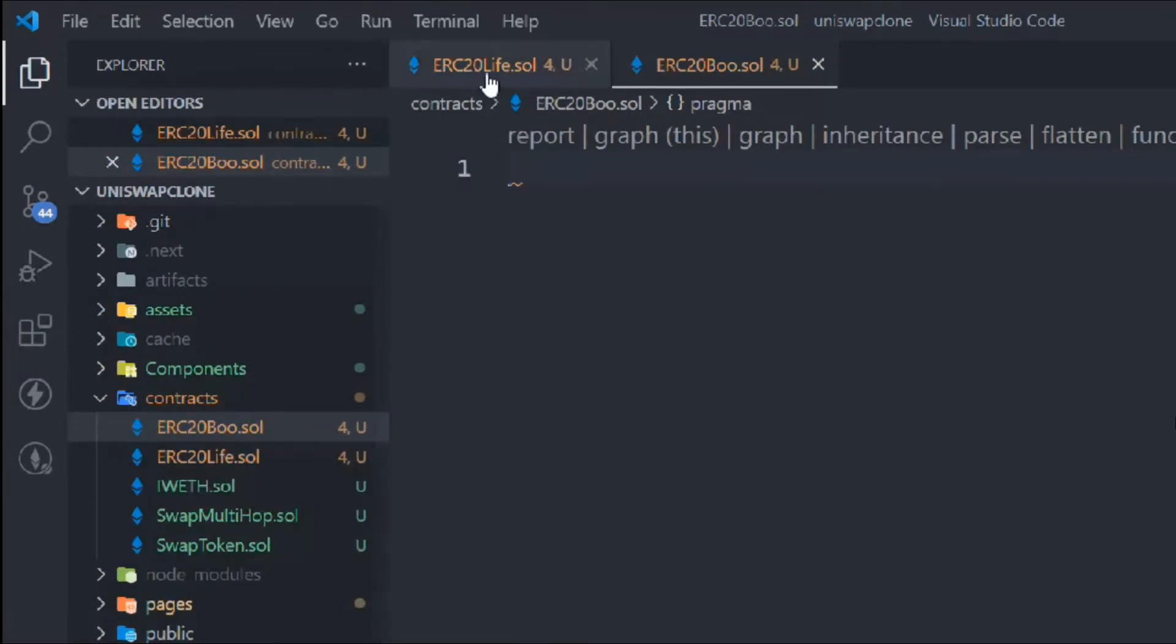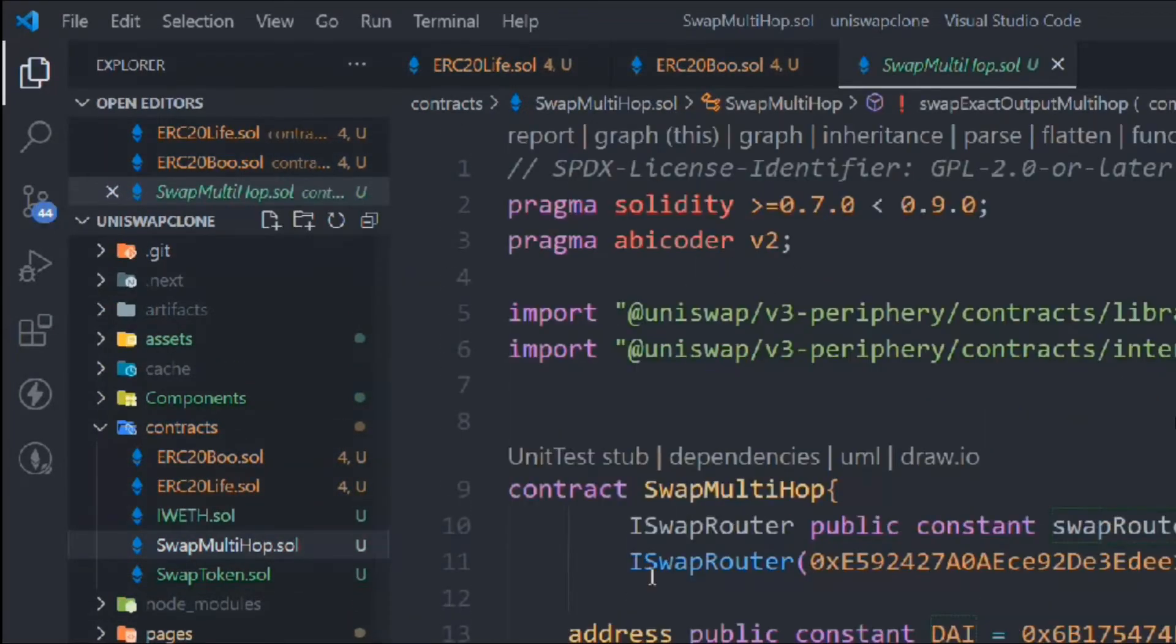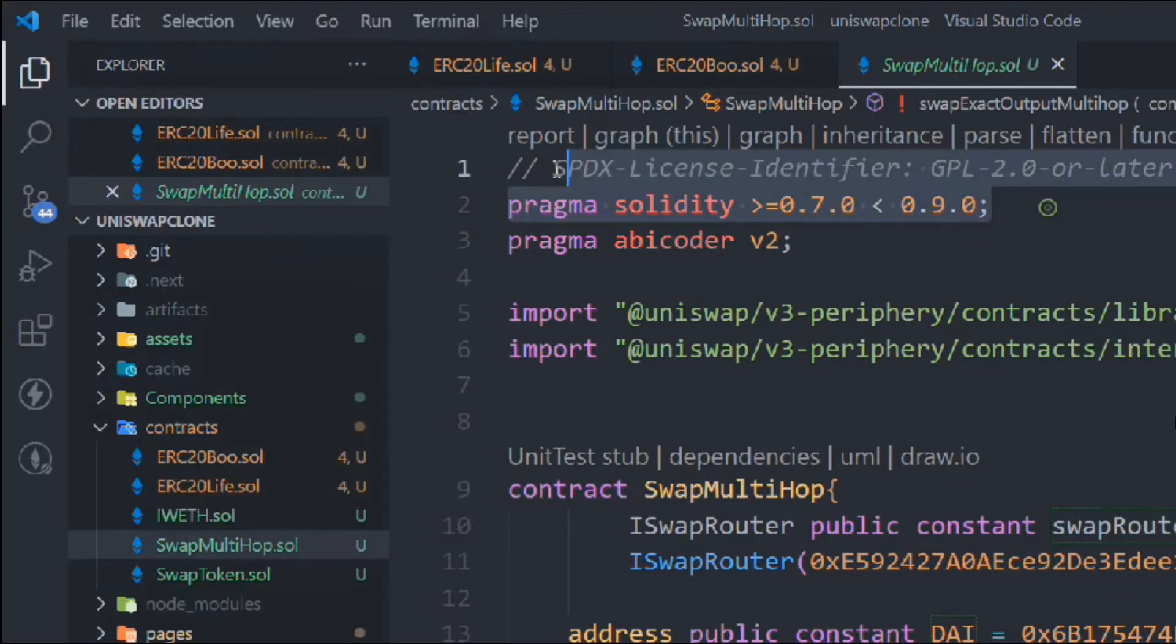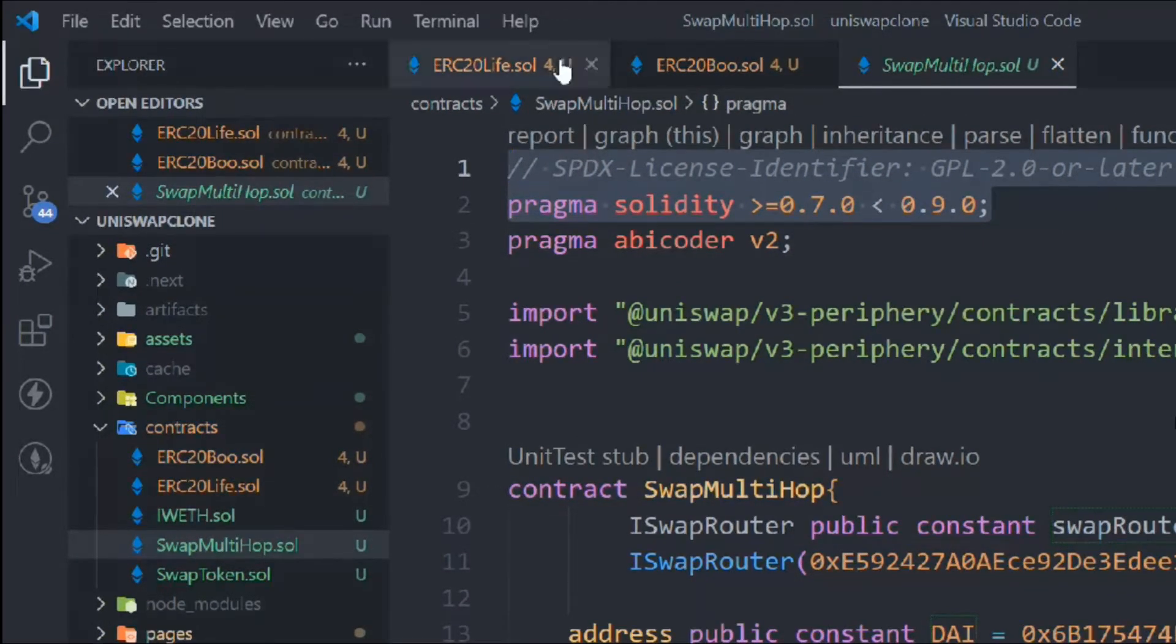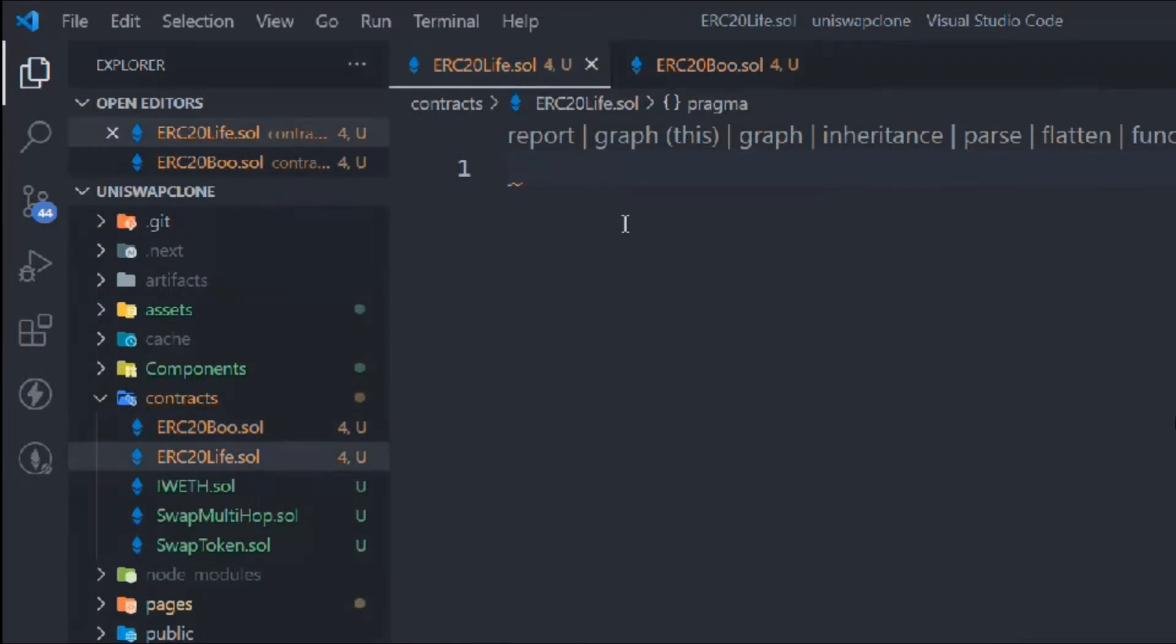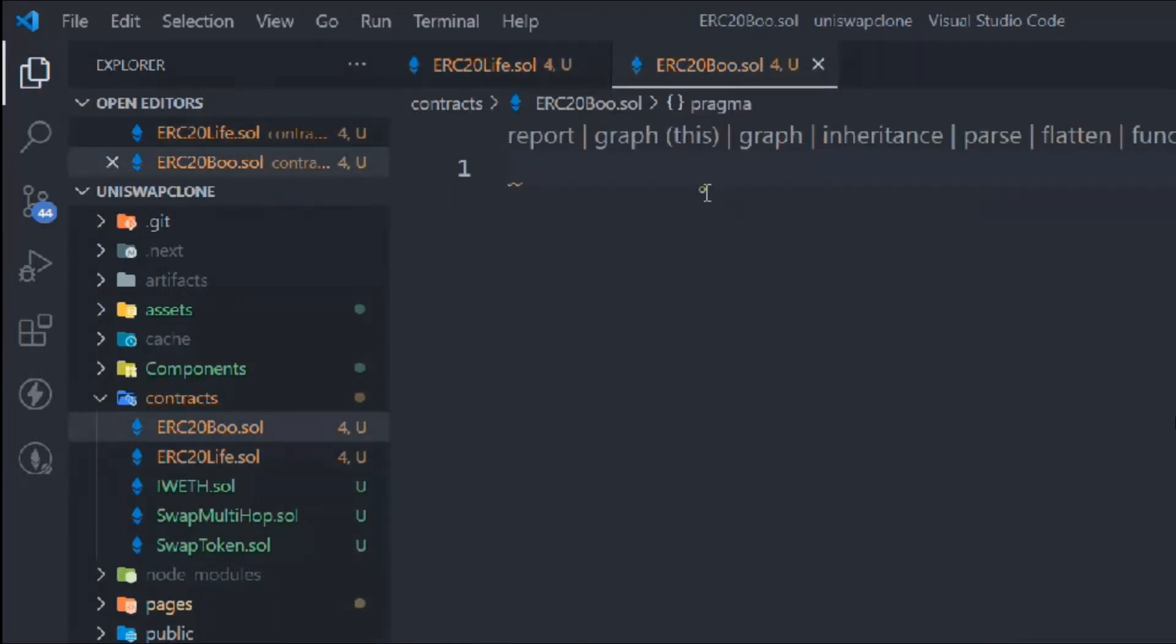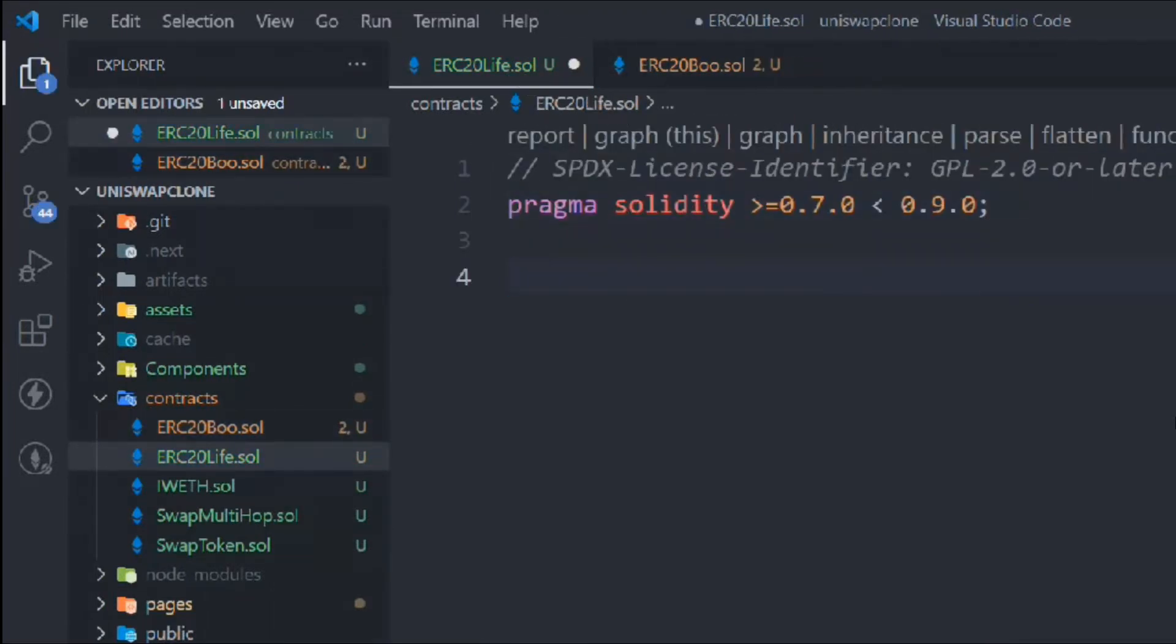Now we're going to grab a couple of things - the license identifier and convention. We'll copy and paste here, and paste here as well. Now we need to create our tokens.